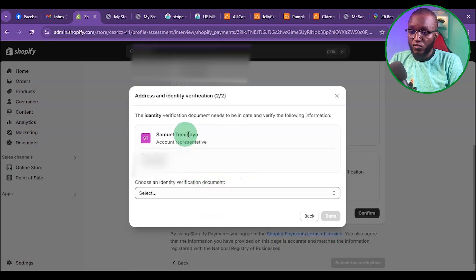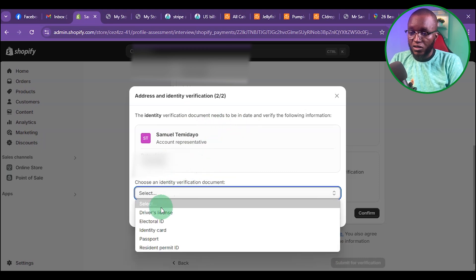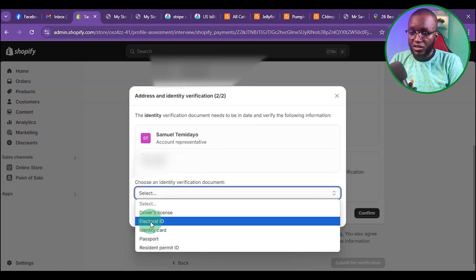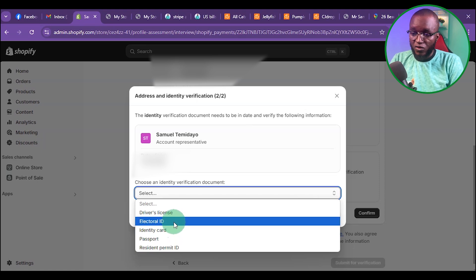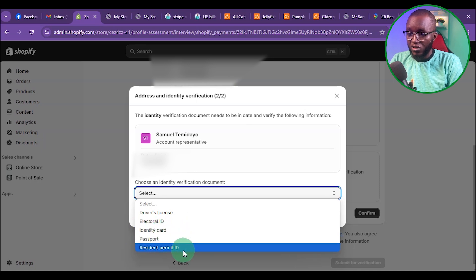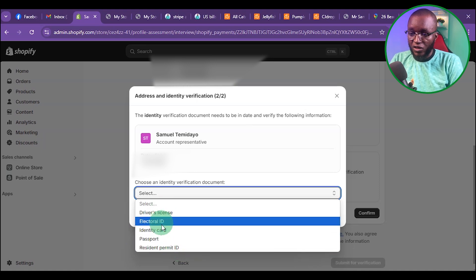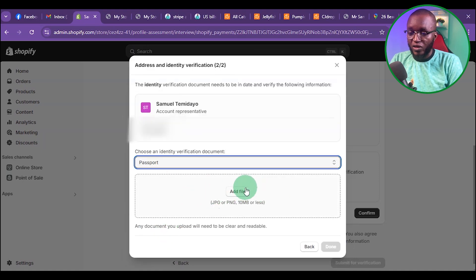At this point, you have to upload your proof of identity. If you press the drop-down, you can see options: driver's license, Electoral ID, voter's card if you are from Nigeria — though your Nigerian voter's card might not work — identity card, passport, or residential permit. The two that actually work are driver's license or passport. I'm going to go with passport and upload my passport.